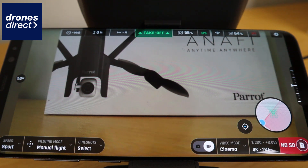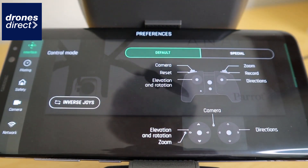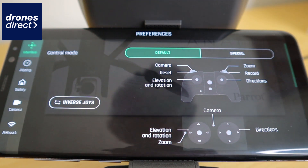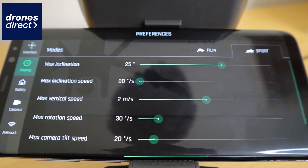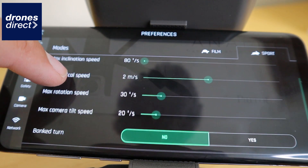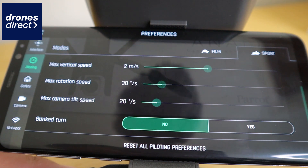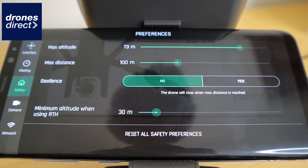The settings available on this drone are fairly in-depth and you can customize all sorts of functions. You have options to configure the controls and piloting options including a sport and a film mode to create more cinematic shots. You can also limit its max inclination, speed, vertical speed, max rotation, max camera tilt, and whether it does a bank turn or not.